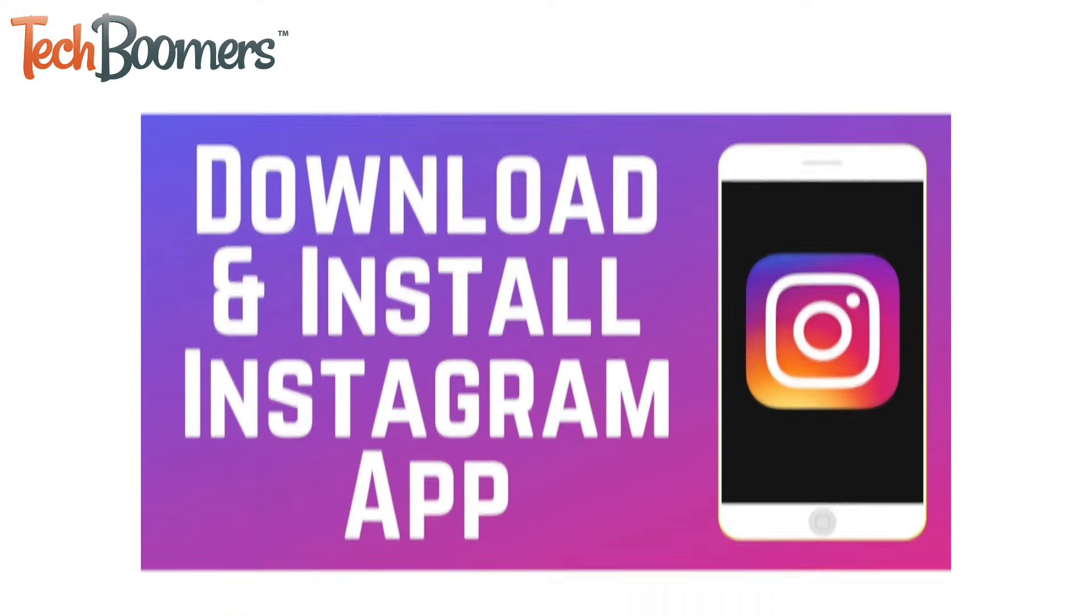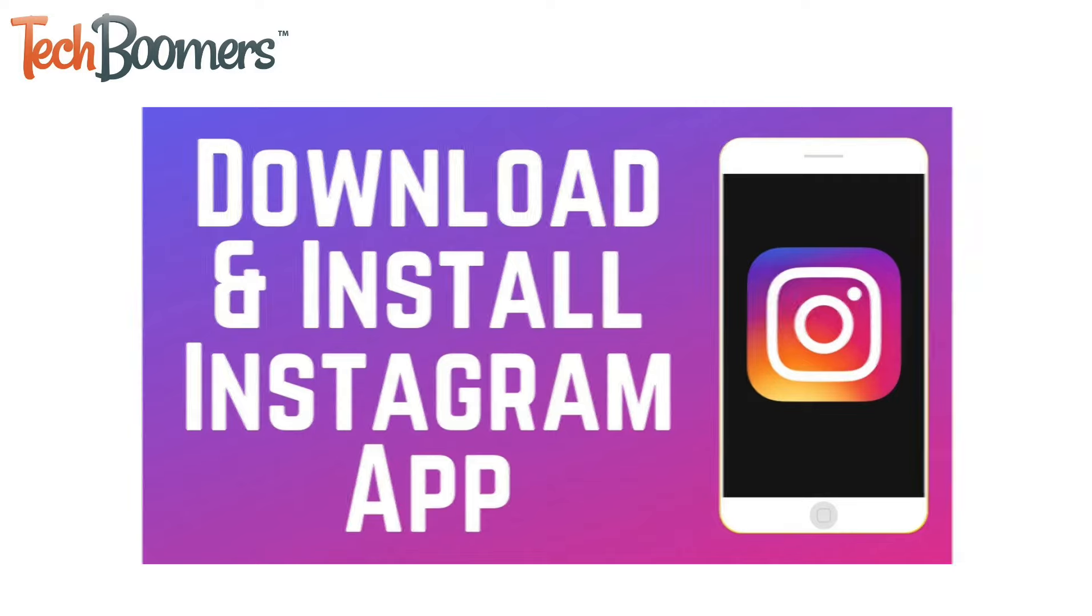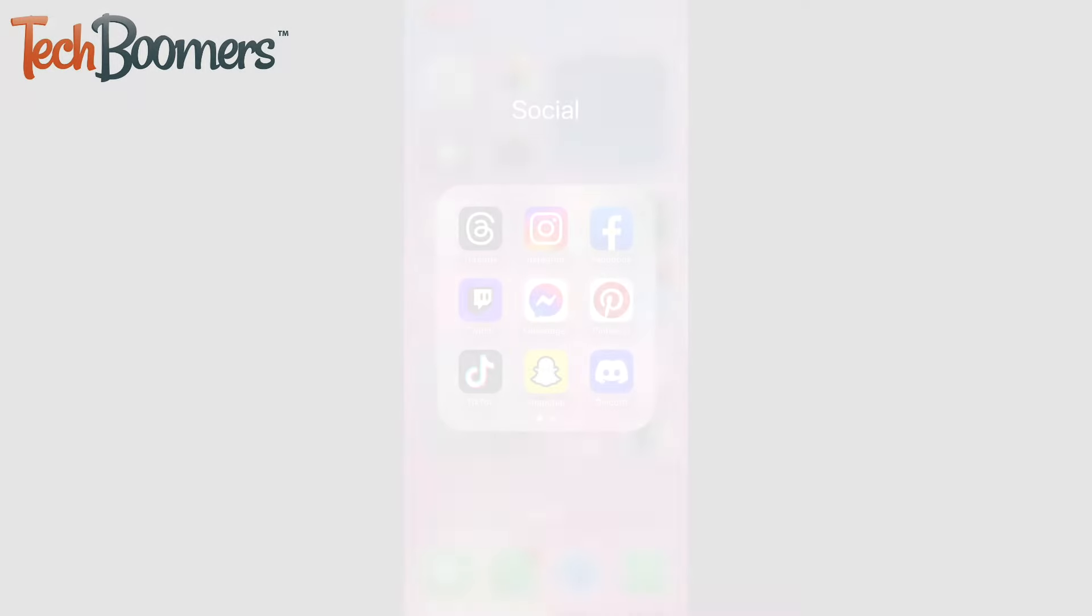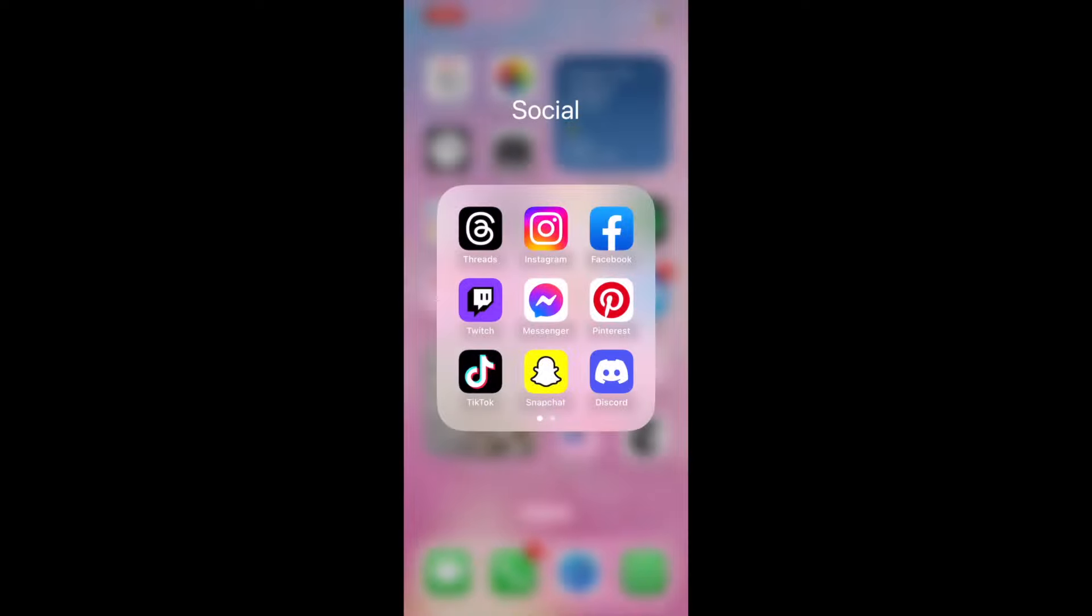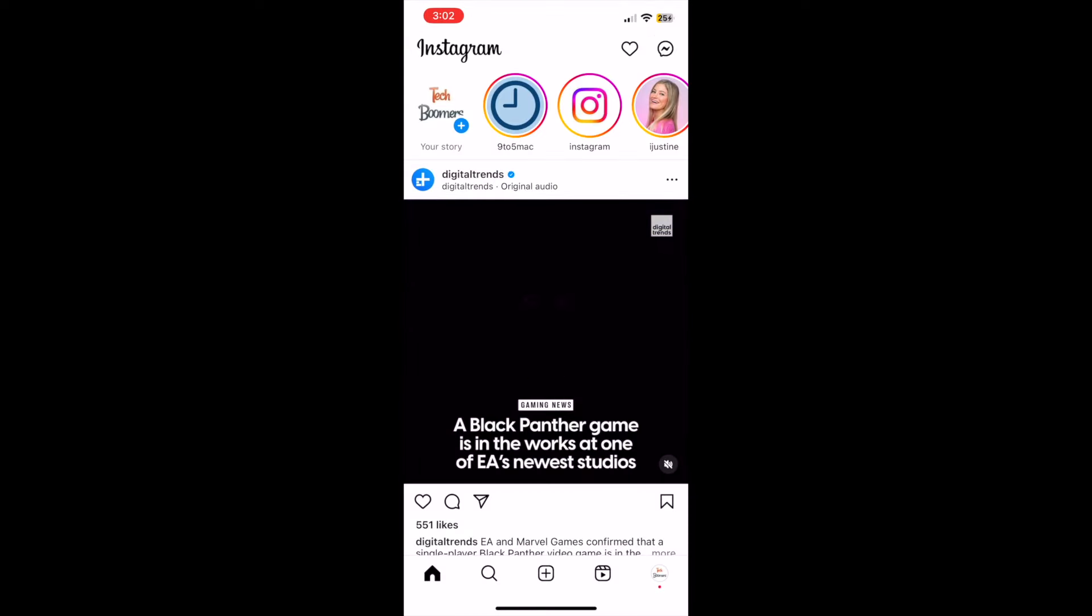If you haven't downloaded Instagram yet, check out our video on how to install the app on your smartphone. We'll have it linked in the description box below. Once you have the Instagram app set up and have created your account, this is what the main homepage looks like.